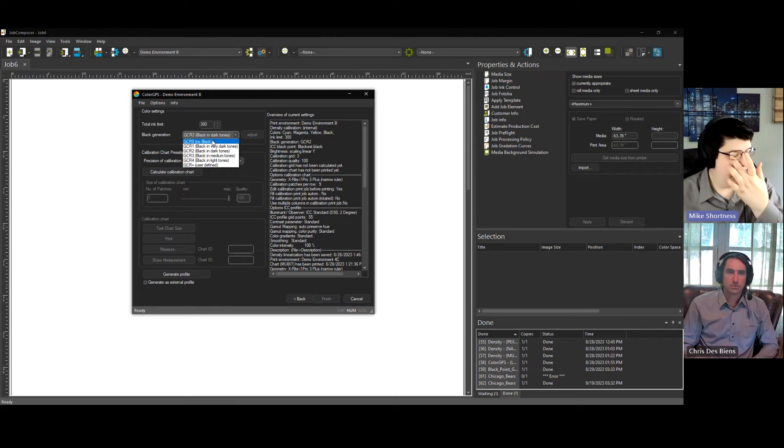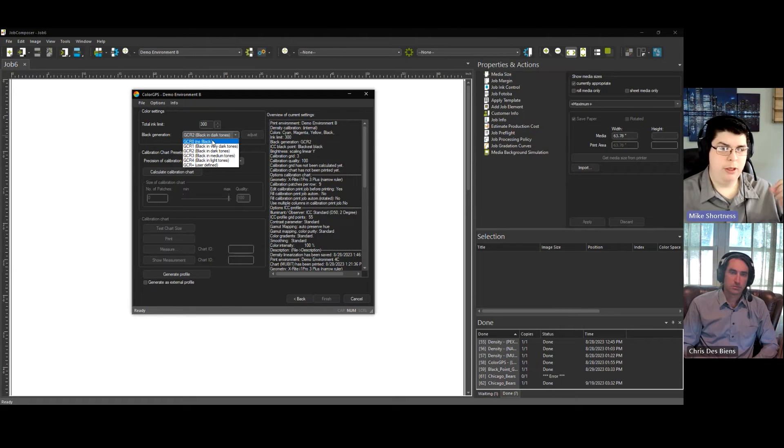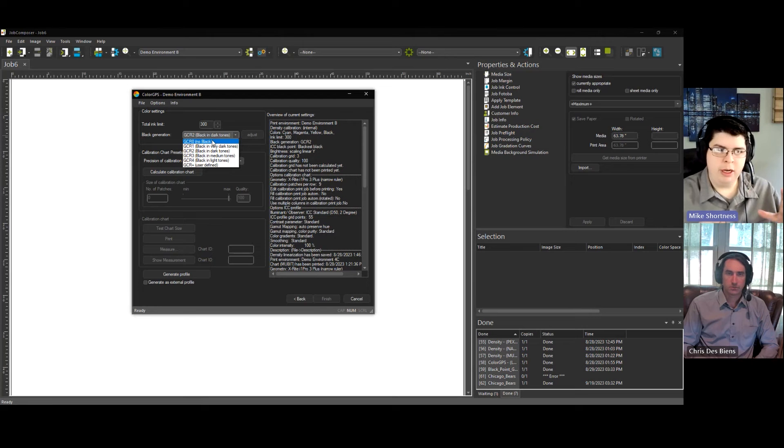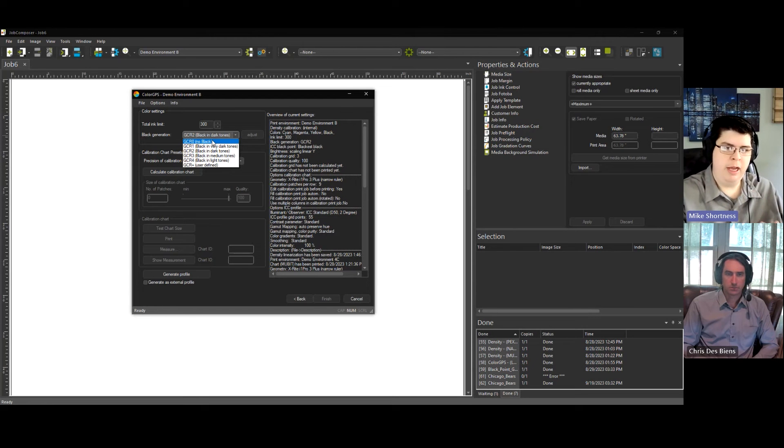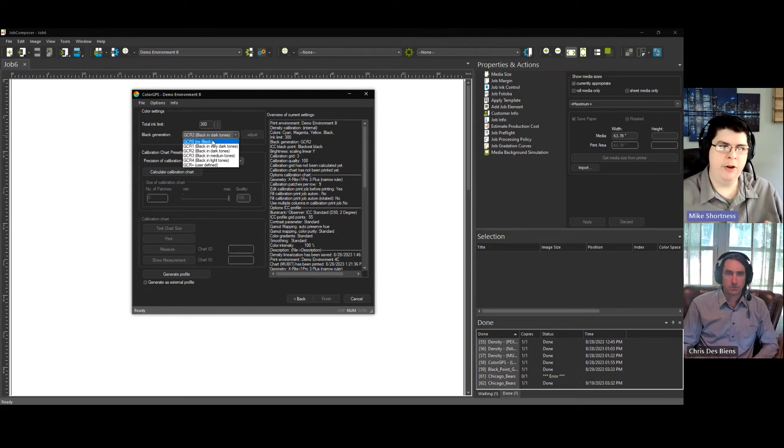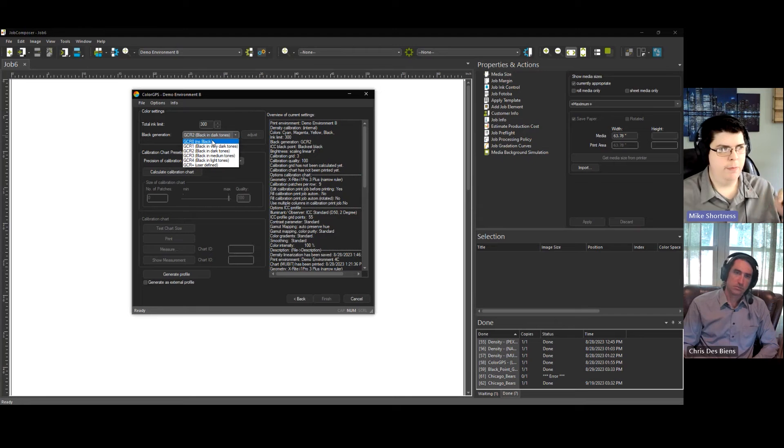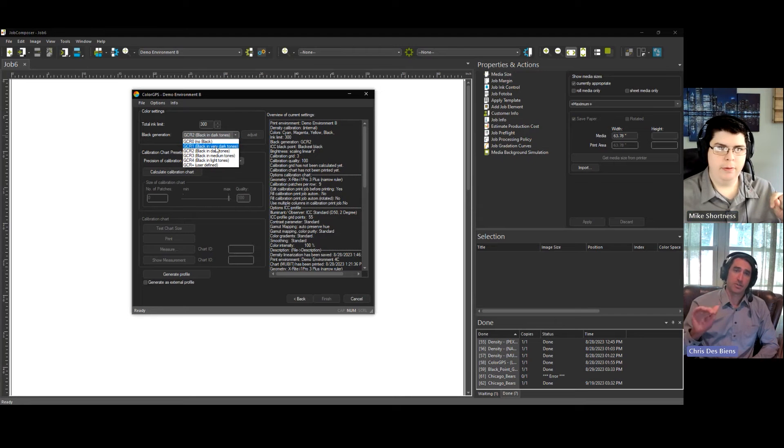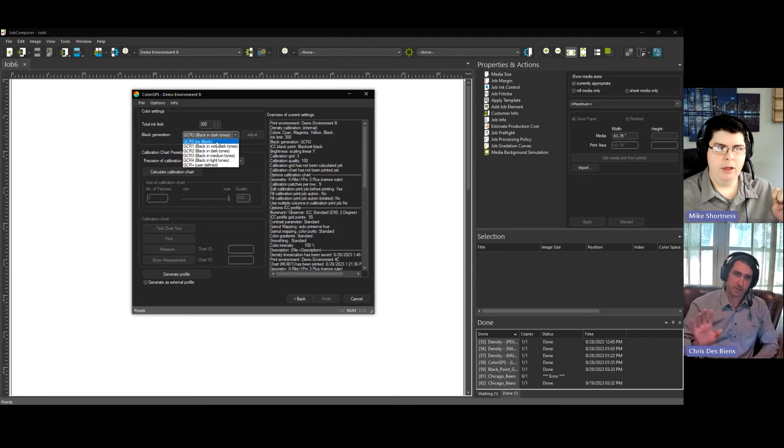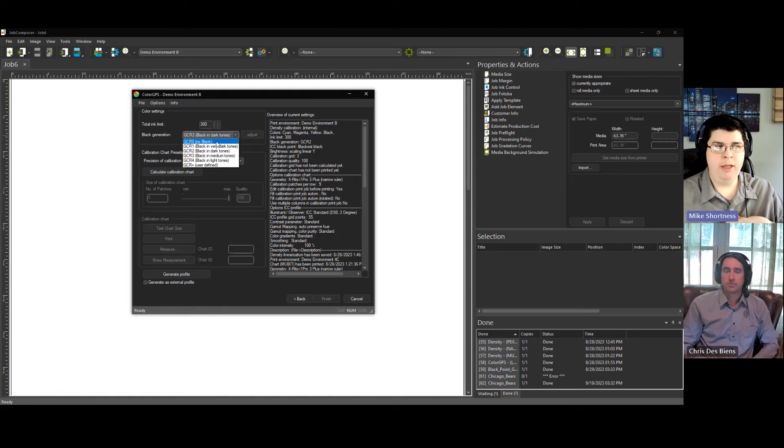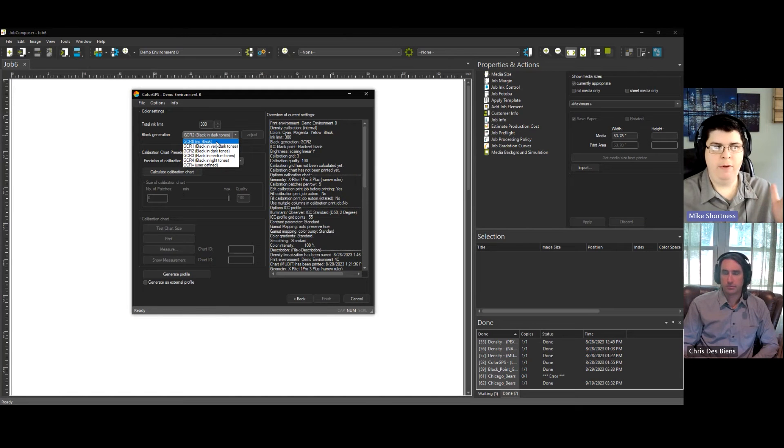So that's kind of the balance here that we're looking for. We want a great, nice neutral color, but at a certain point it's going to start getting very expensive. So it would be very rare to use GCR0. Very rare. I never have. As you mentioned, in all the profiling that I've done, I've never used GCR0.